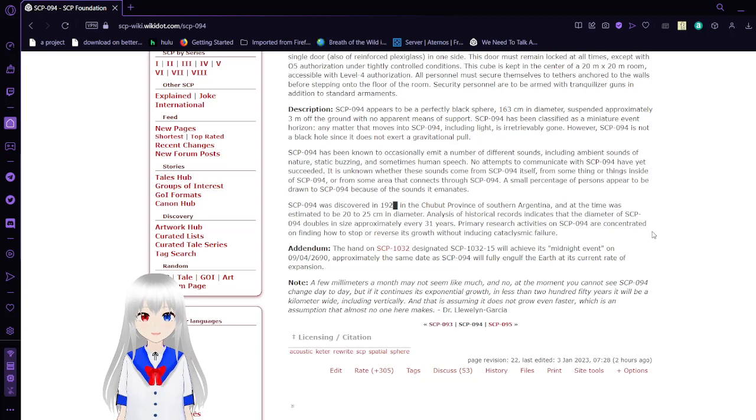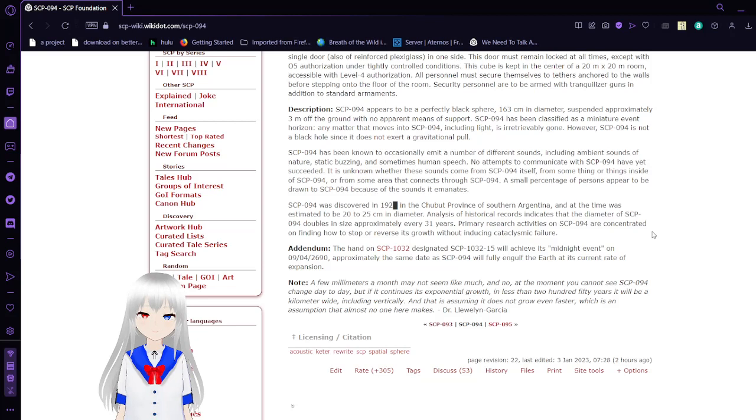Any matter that moves into SCP-94, including light, is irretrievably gone. However, SCP-94 is not a black hole since it does not exert a gravitational pull.